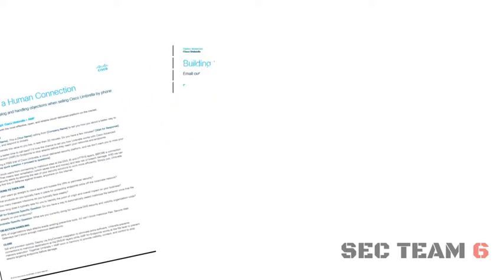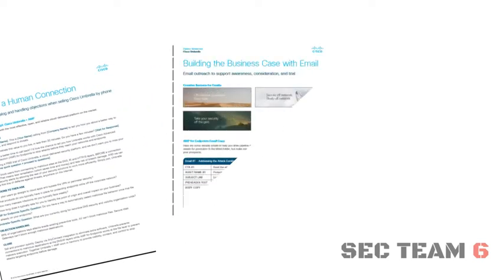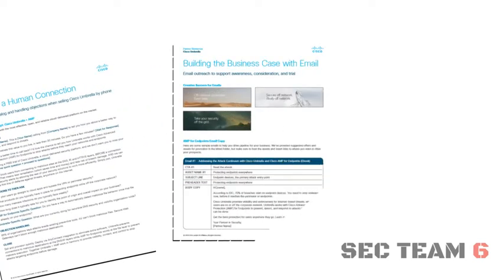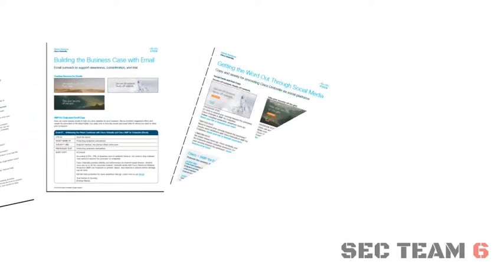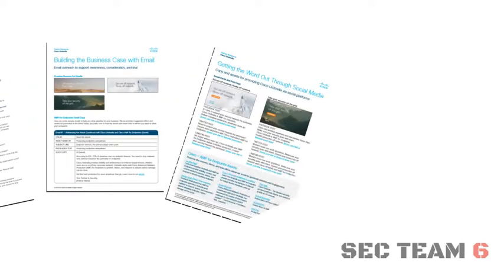Our Sales Kits include email scripts, call scripts, social content, and additional digital content.